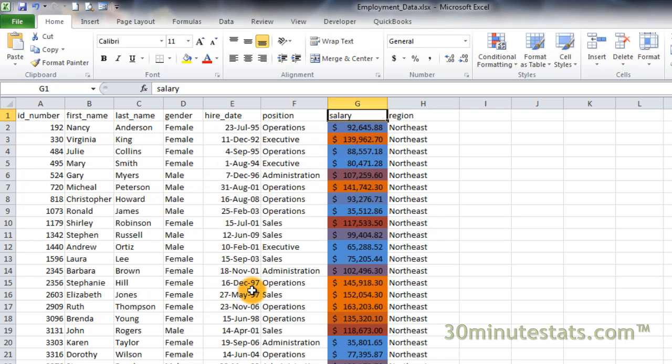With our new color scale, we can easily see who has salaries in the bottom 20% in blue and the top 20% in orange. But perhaps we don't want to use percentiles. Instead, we could choose to split our color scale at a specific value.